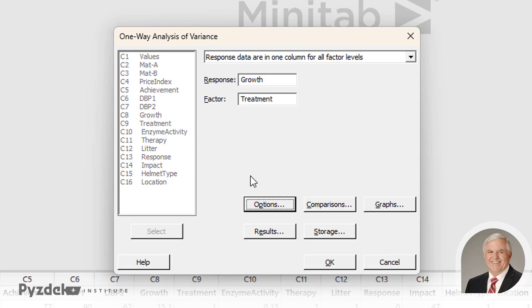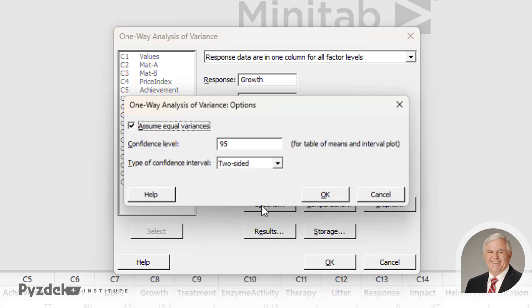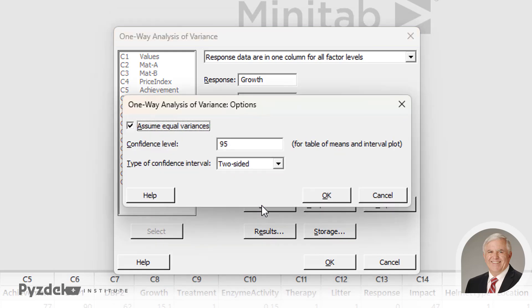So we have various options. We're going to assume equal variances — we've learned how to test this hypothesis before — and we'll use a two-sided confidence interval since we're interested in a difference in either direction.